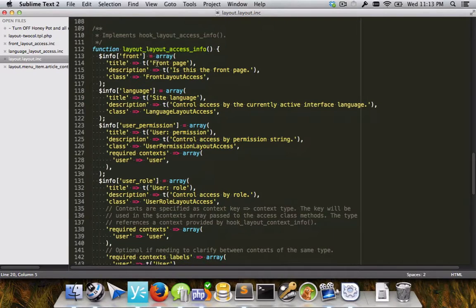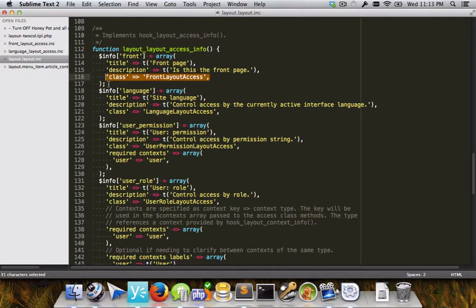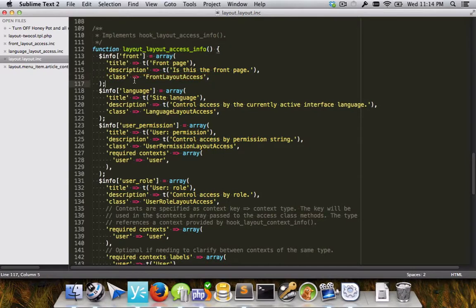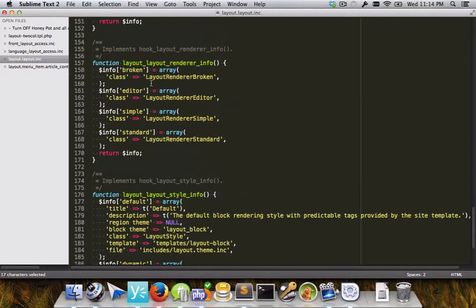How contexts themselves are defined, also through a hook. Access control, so this is like that check for is the front page or not, all also defined through a hook. And in almost all cases, what we're doing here is we're defining information for discovery through an info hook, but then we're just pointing them at individual classes. So for something like this front page plugin, I can call it a plugin, but really it's just an info hook that points at an individual class.